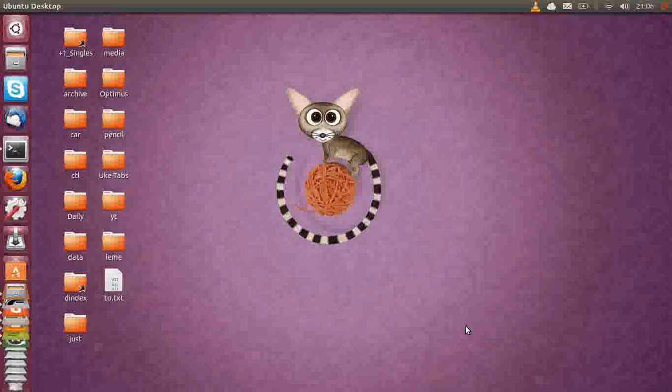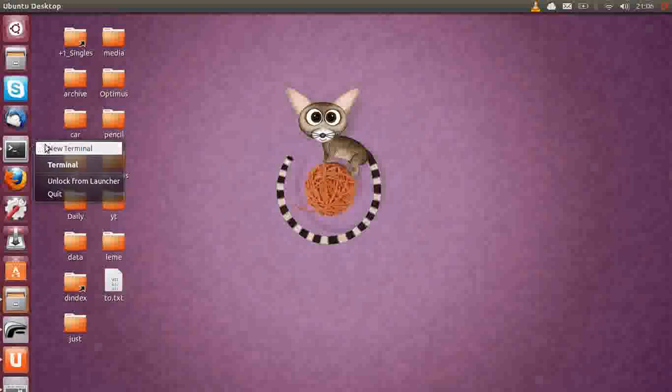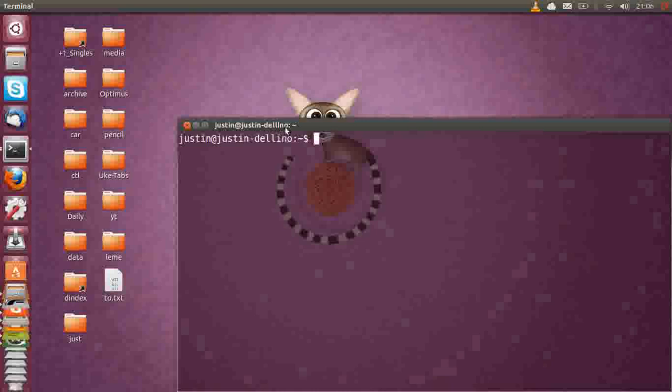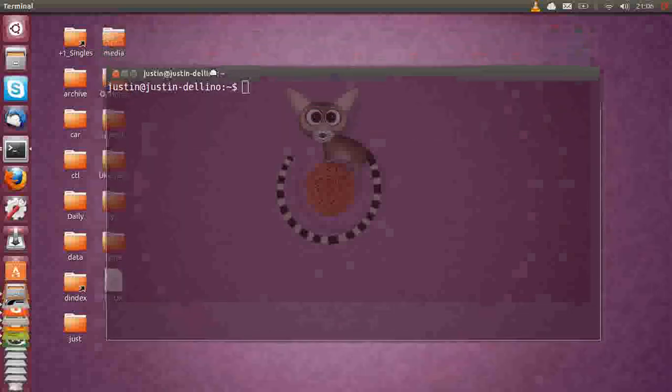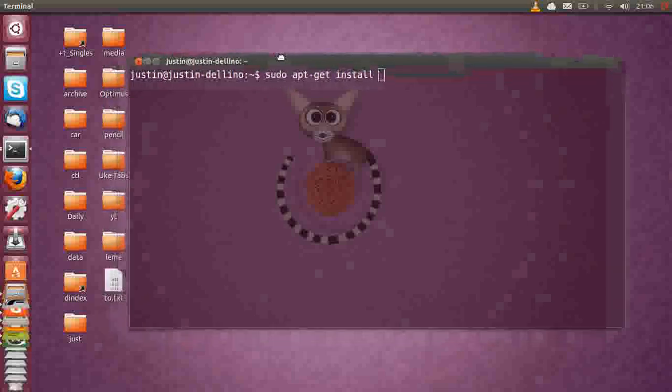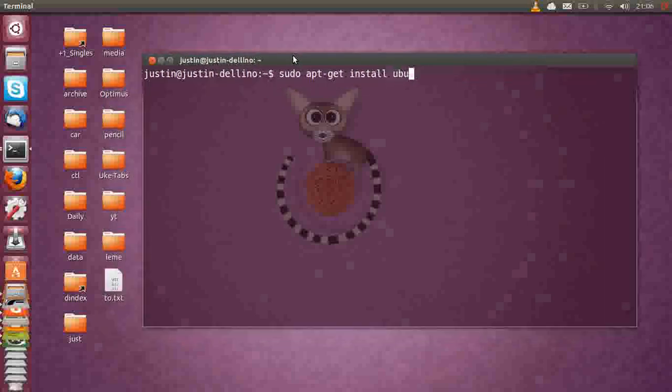Number three, moving on. Codecs, video, sound codecs, all those sorts of codecs for movies and videos. What you want to do is open up a new terminal and get the codecs. Type in sudo apt-get install ubuntu-restricted-extras. And that's about it.